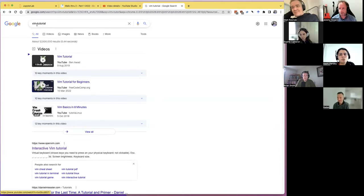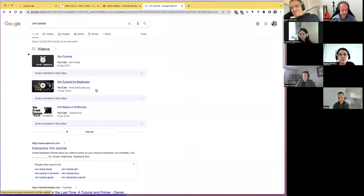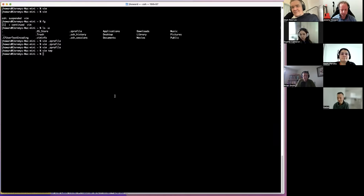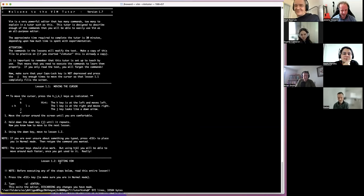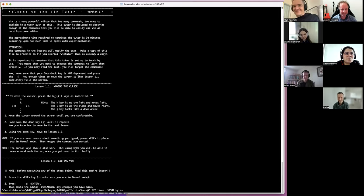The best tutorial is on Linux in the terminal: just type 'vimtutor' and it pops up a very nice tutorial. It teaches you exiting Vim, moving the cursor, and forces you to use Vim to work through it — which is good. For example, it shows X to cross out something. The first time you go through Vimtutor it will feel overwhelming; only after the third or fourth try does it start to make sense.